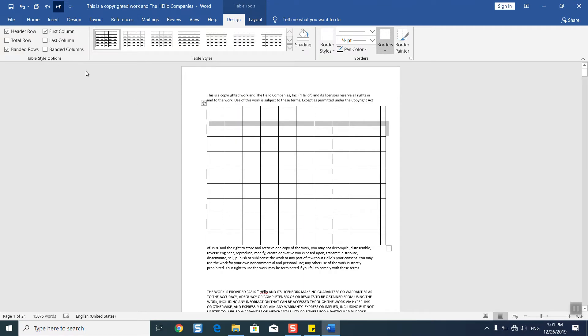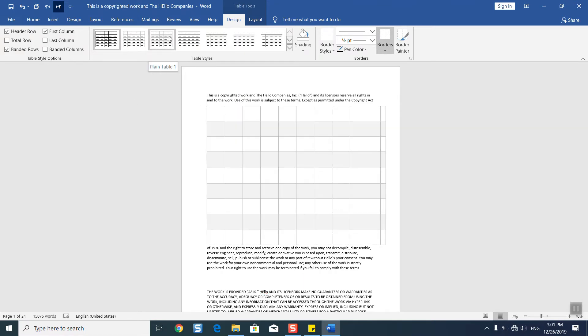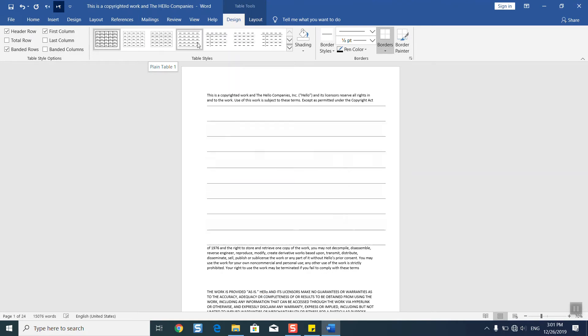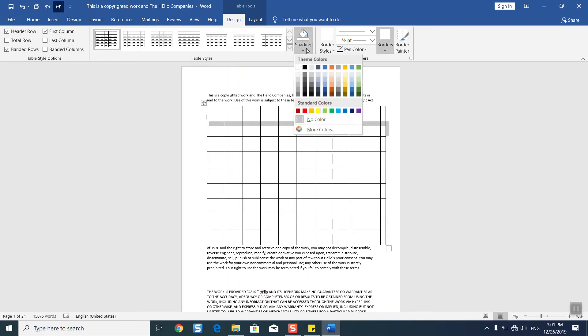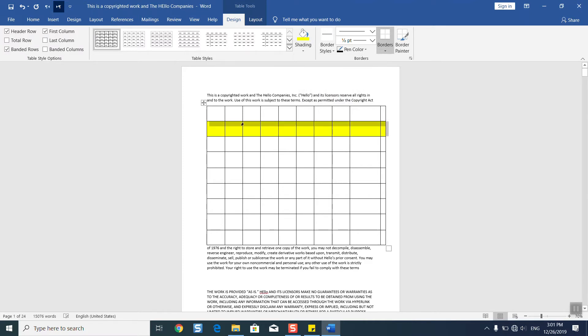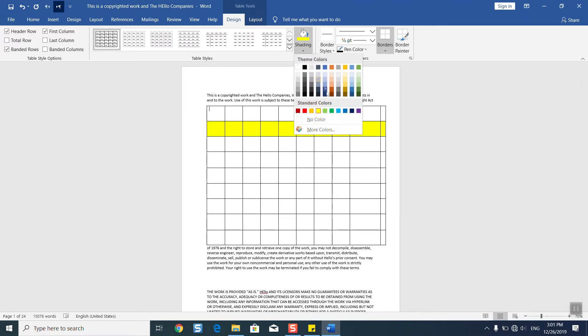Once you have completed this, you can always check different models of tables. For example, here in the design section, you can also make some shading to select the colors which suit you. You can do the shading for each one.